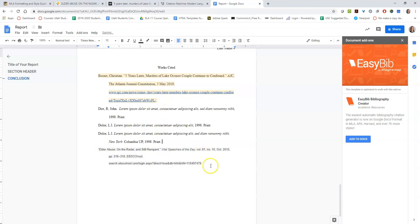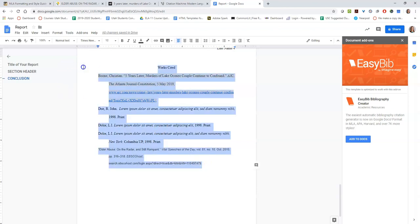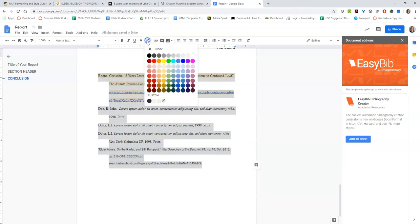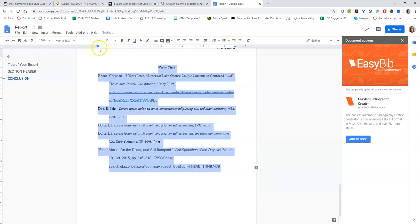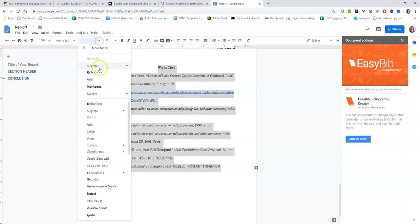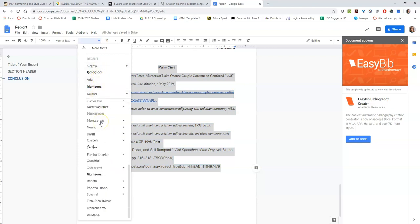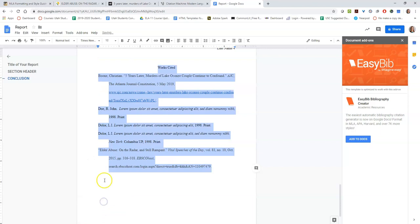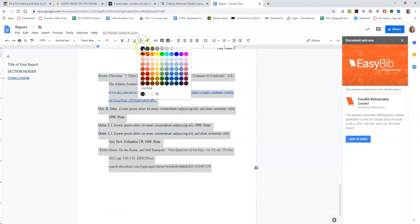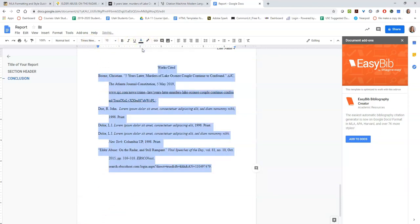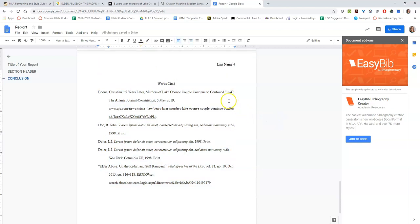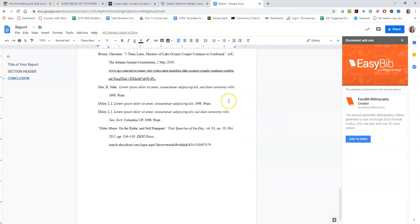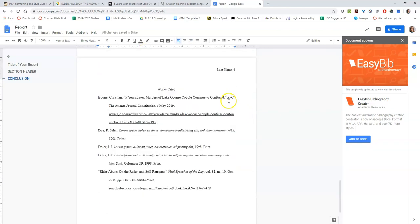And now to get rid of the highlighting, click highlight color, change it to none. Click this, make it size 12 Times New Roman, make sure that the color is all black. And that is a works cited page.